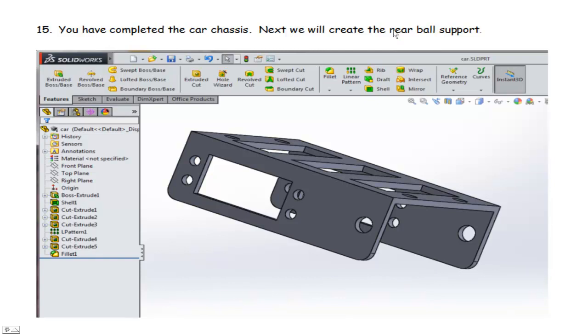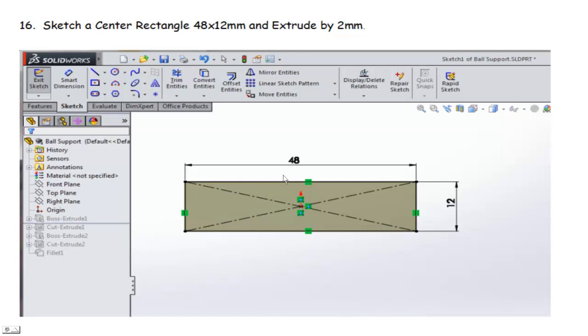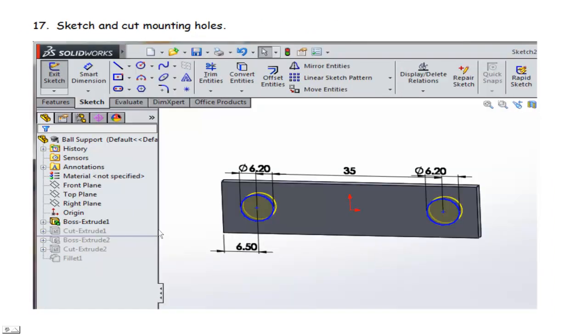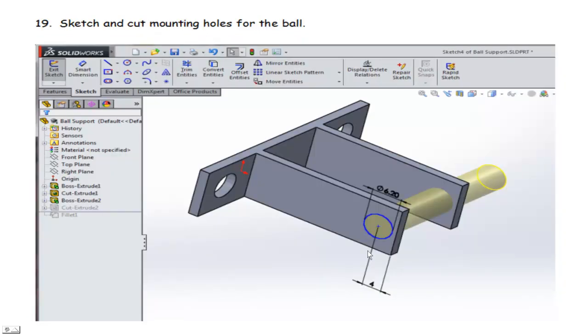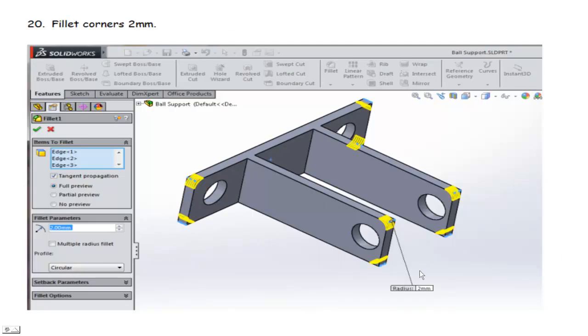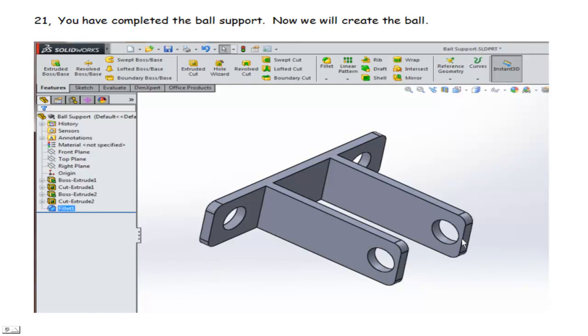Next, we're going to create that rear ball support. So again, we're going to start off with a new part. And we're going to do a rectangle, 48 by 12. We're going to just extrude this 2 millimeters. And then we'll cut a couple of holes, 6.2 on each side, spaced by 35. And then we're going to put a couple of small rectangle sketches on here and extrude this out so that we have some supports for the ball. And then we'll cut some holes through those supports so that we can run a fastener through here, a small bolt that we'll create later. And again, we're just going to cut these edges off with a fillet just to kind of round this out. And then there's our support.